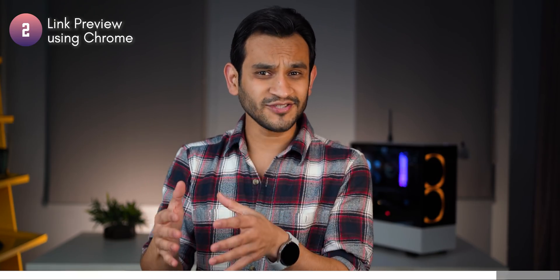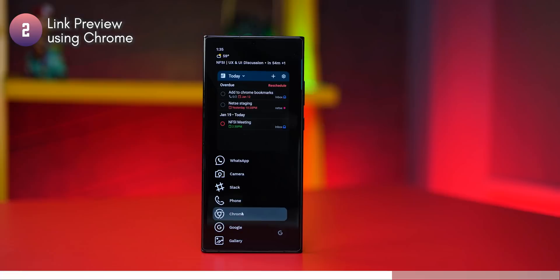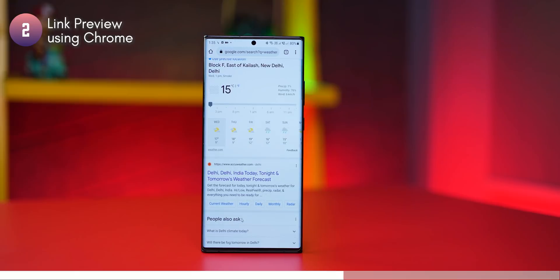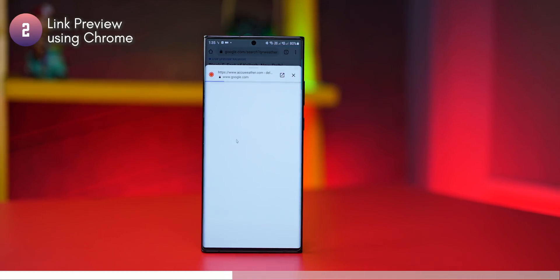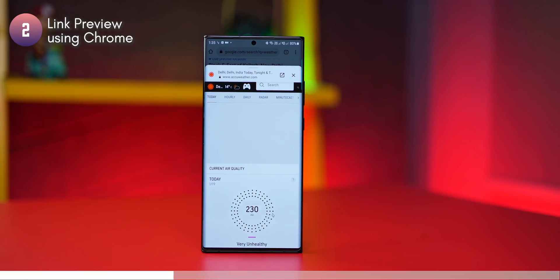Next, if you're using Chrome, you can actually preview links without actually opening them in a new tab. So let's say I'm on these Google search results and I want to go through these results — I don't have to click through. I can just long press and then click on preview, which opens up the page as a pop-up.